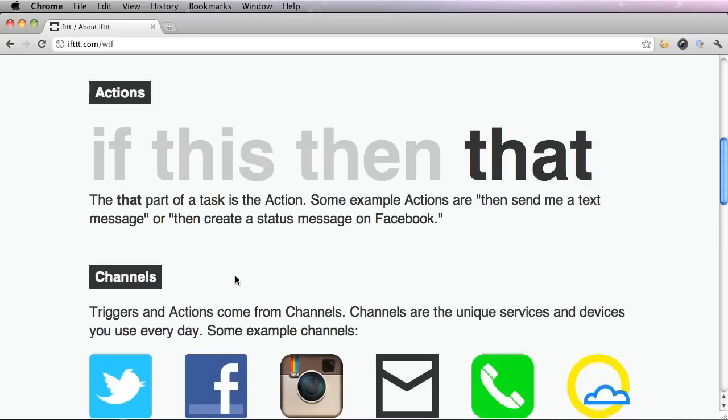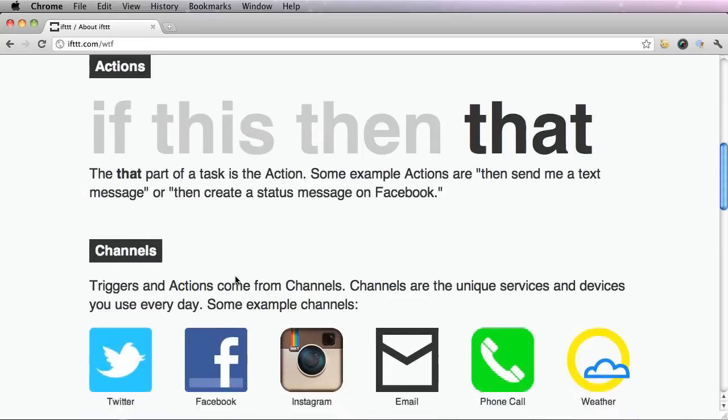The final part of IFTTT are the channels. Triggers and actions come from channels. Channels are the unique services and devices you use every day.